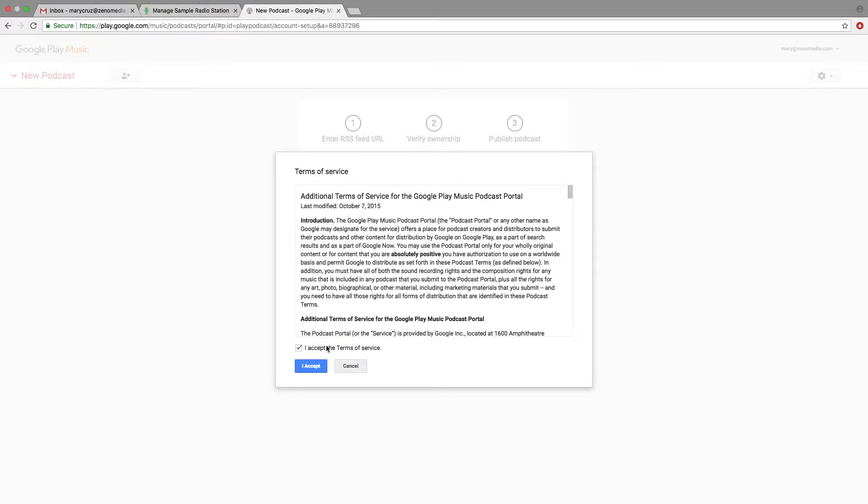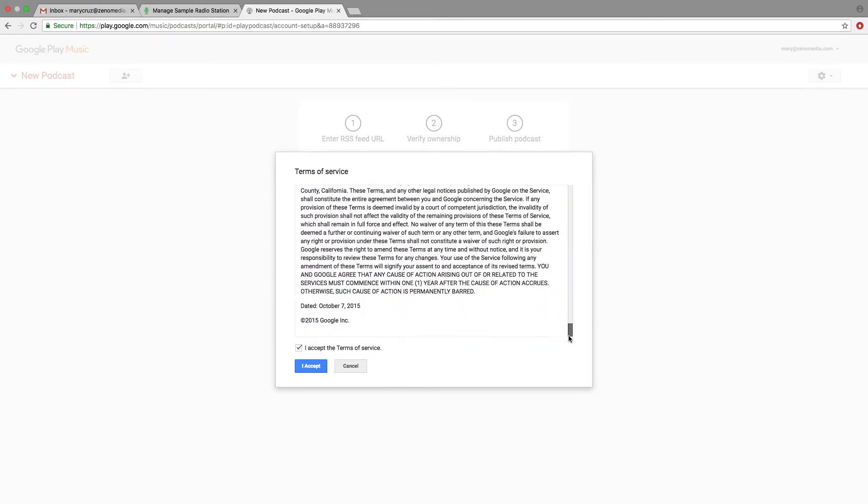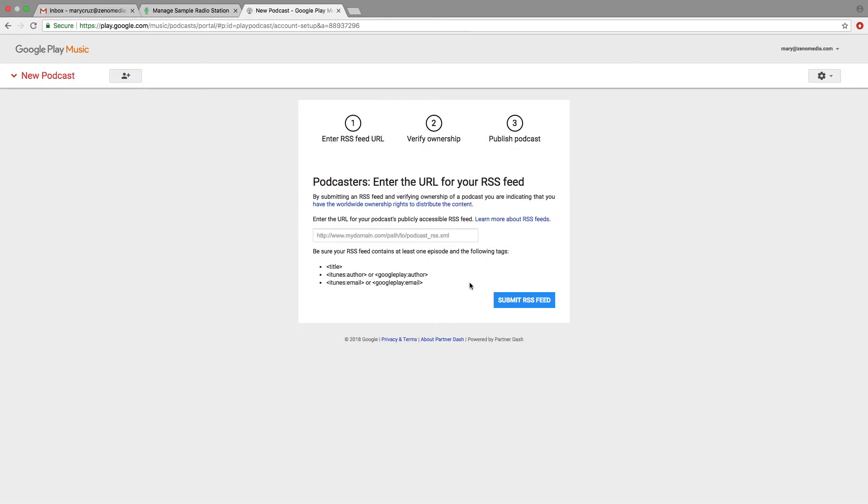Next, you'll want to read through the Terms of Service, and when you're done reading the Terms of Service, remember to click the blue button, I Accept.